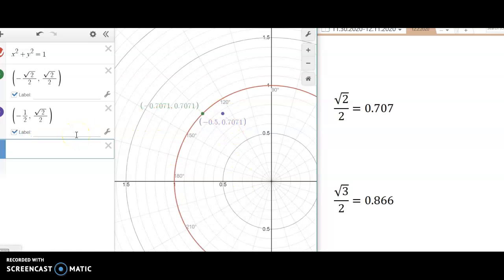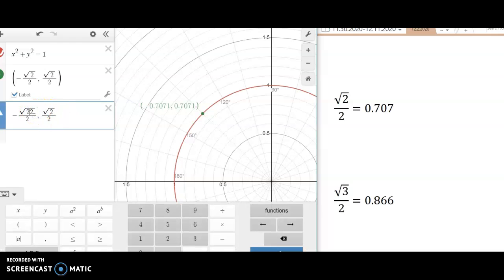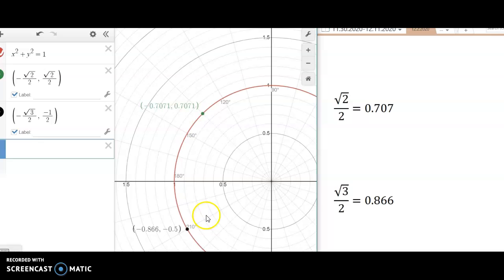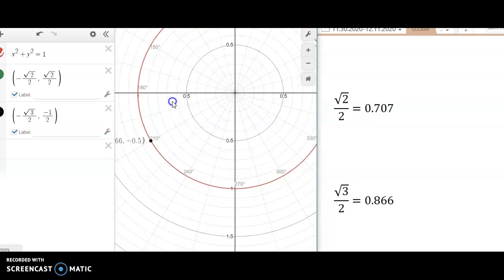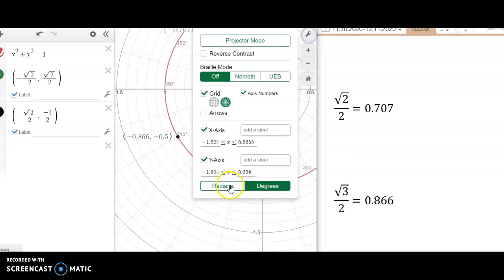If the point doesn't appear on the circle, that means I entered it incorrectly. Let me try negative square root of 3 over 2 for x and make the y negative as well. There we go — that point is on the unit circle. The degree is 210°, so cosine of 210° gives that x-value and sine of 210° gives that y-value. Remember, x is your cosine and y is your sine, and you can convert that to radians using Desmos.